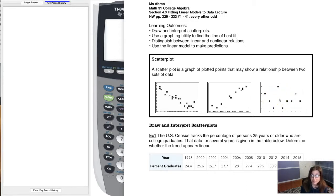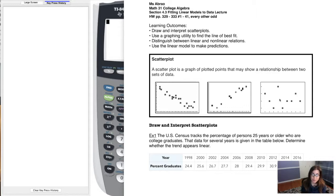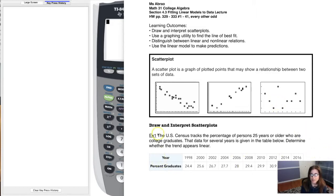So let's read our question in example one. When you're reading this, try and think: what are my variables, what's x, what's y? Was I given a slope, ordered pairs, some of each? Those are always great questions to ask yourself. The U.S. Census tracks the percentage of persons 25 years or older who are college graduates. The data for several years is given, and we need to determine whether the trend appears linear. I can see my two variables: year and percent graduates.